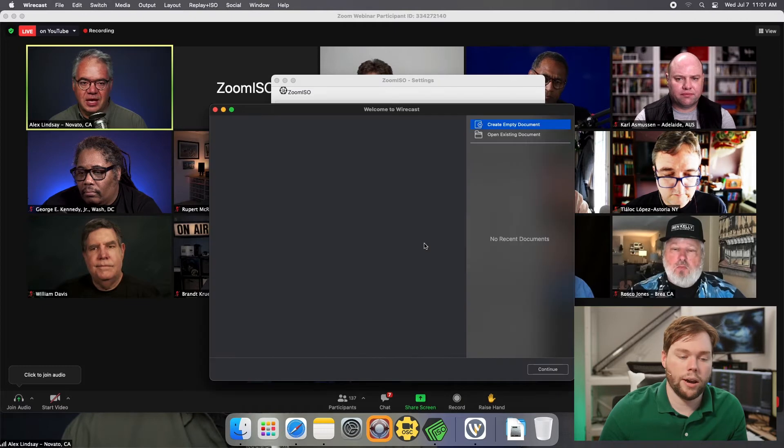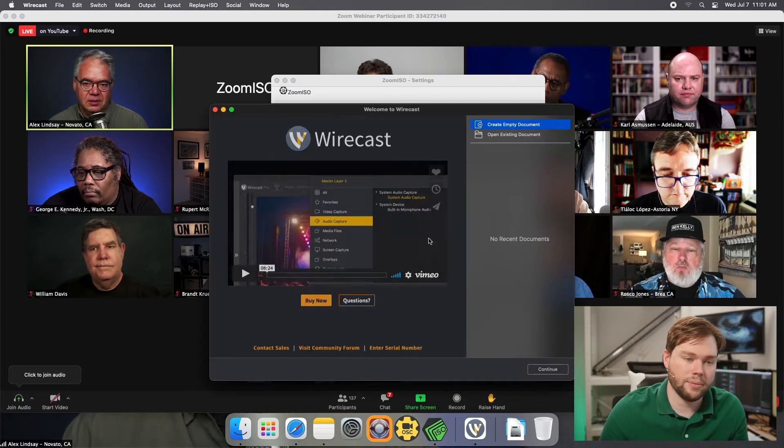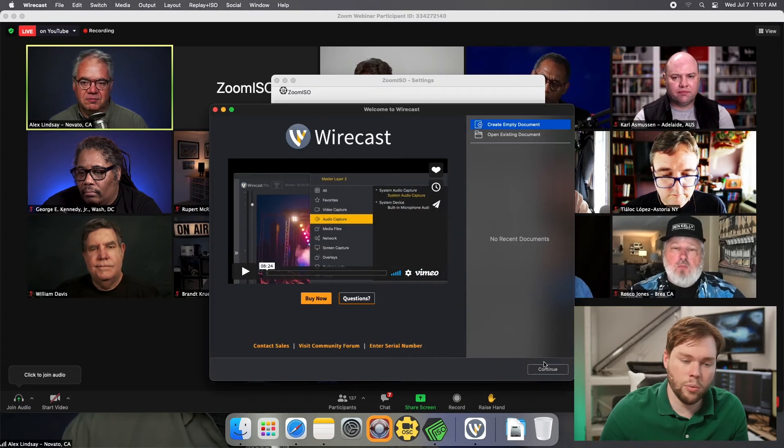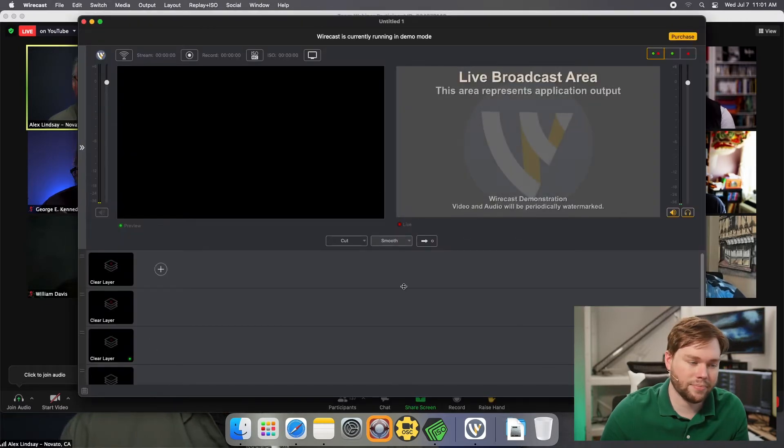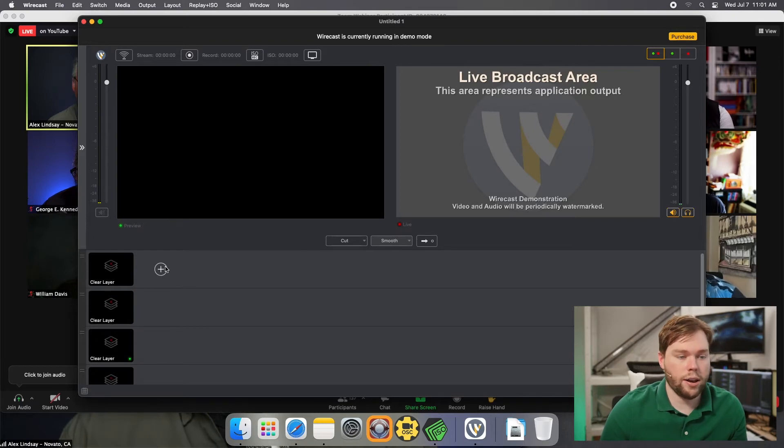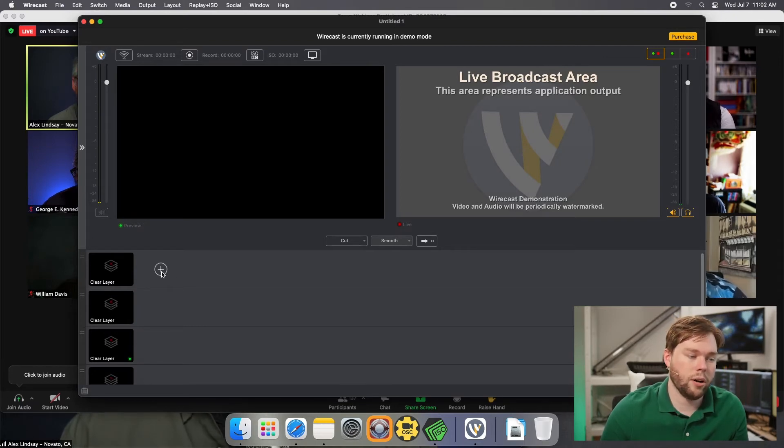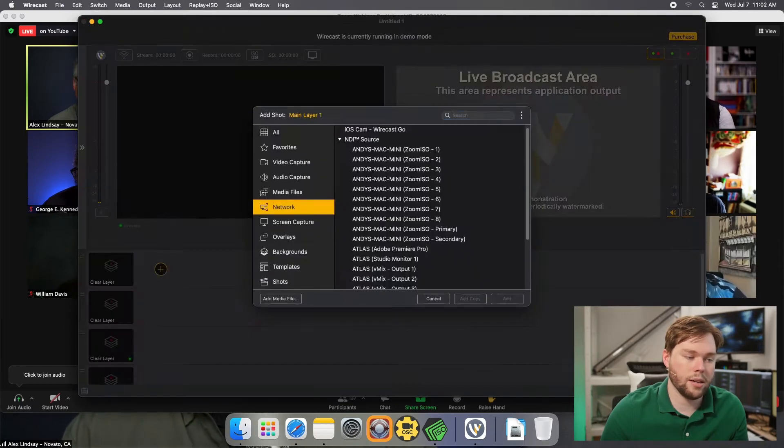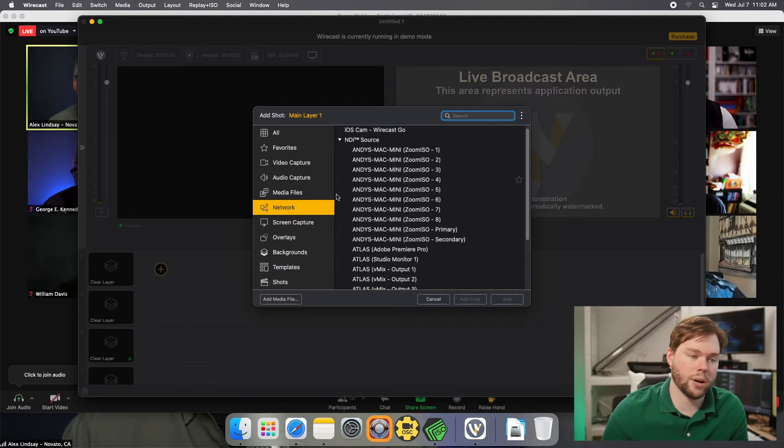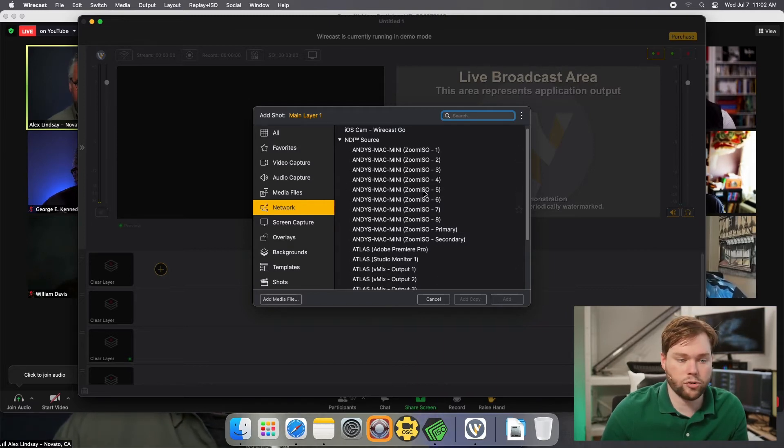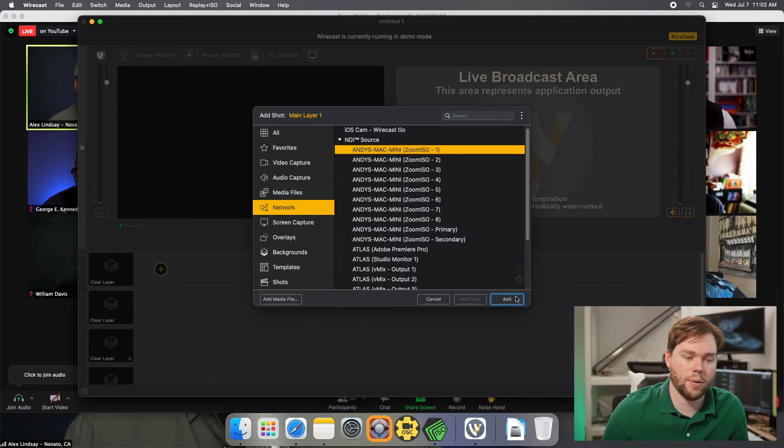We're going to go ahead and run Wirecast and create an empty document. We're just going to throw some sources into layer zero here. I'm going to hit the add source button, and I'm on my network tab here so I can see my eight ZoomISO outputs available on this dropdown list.